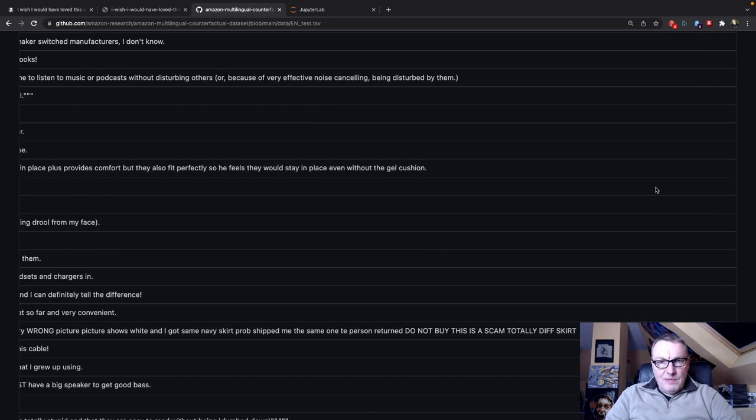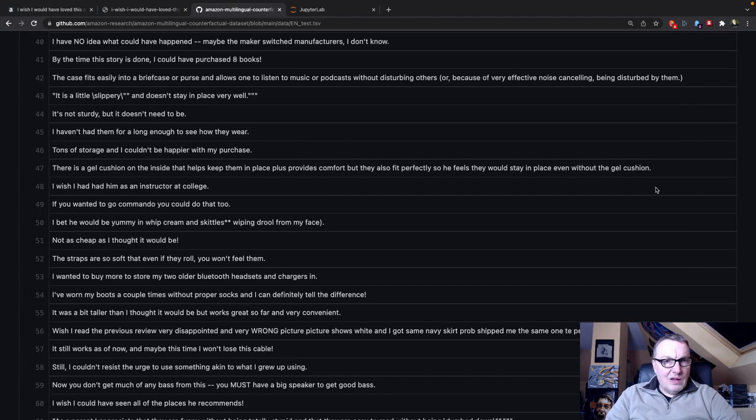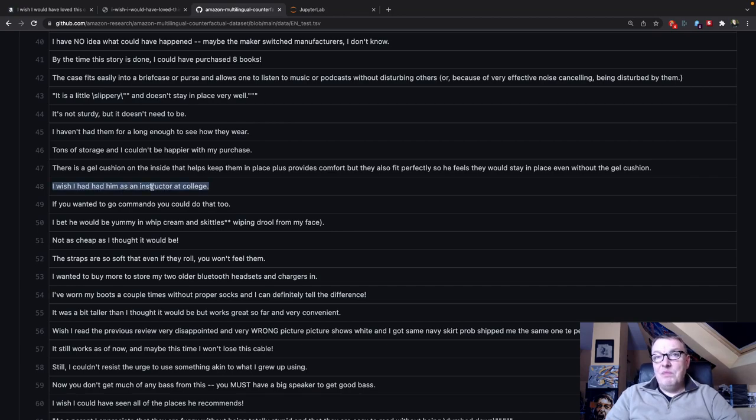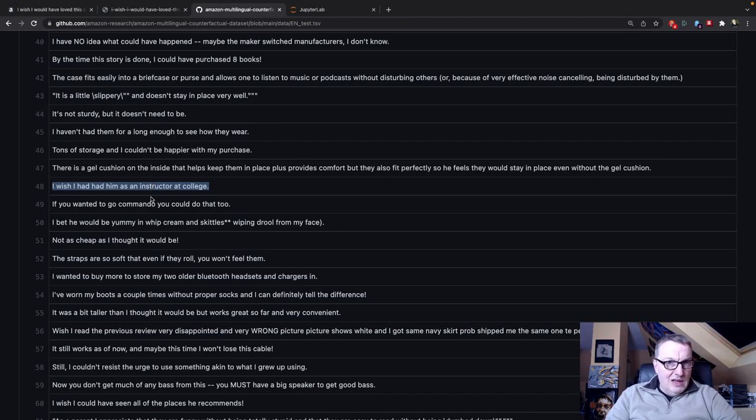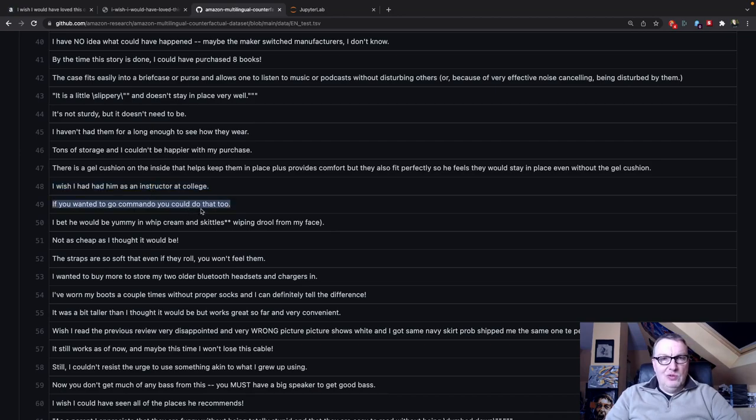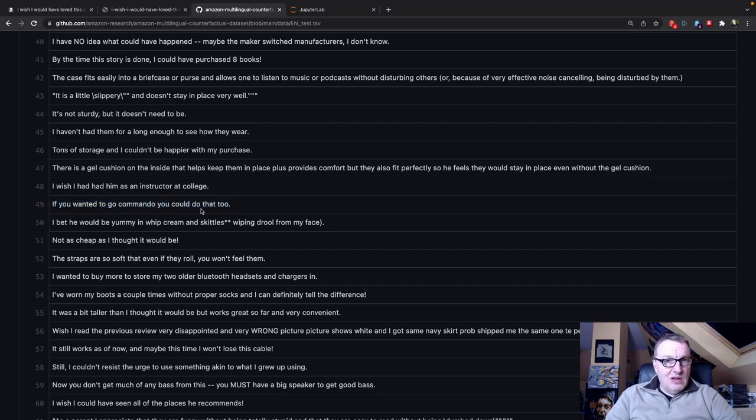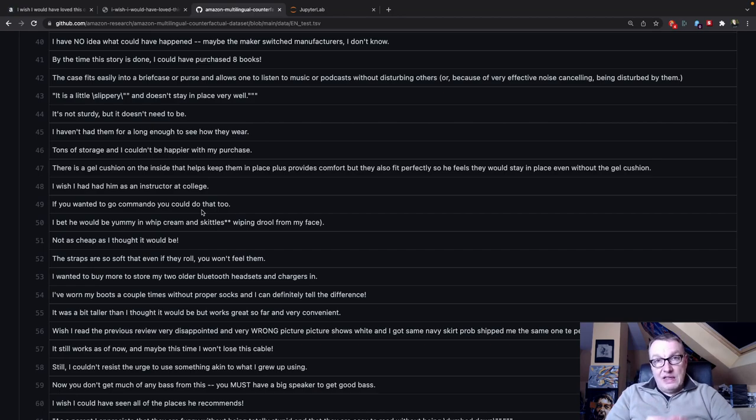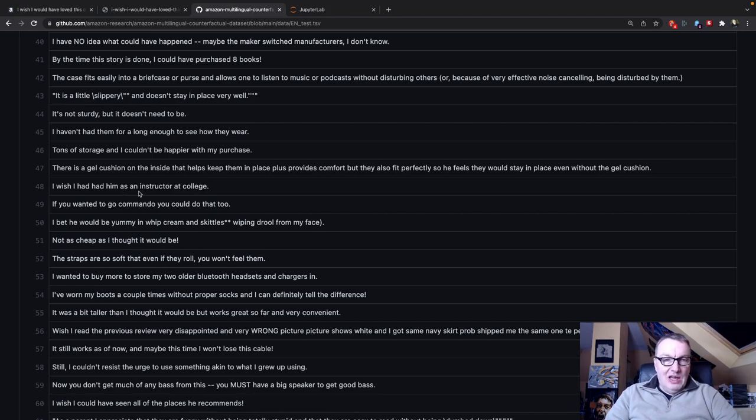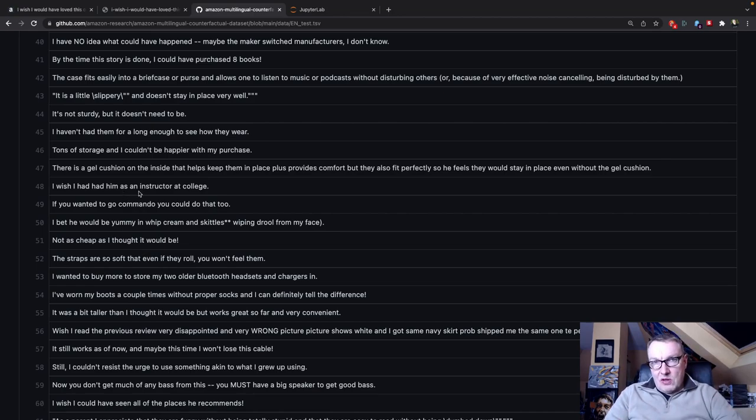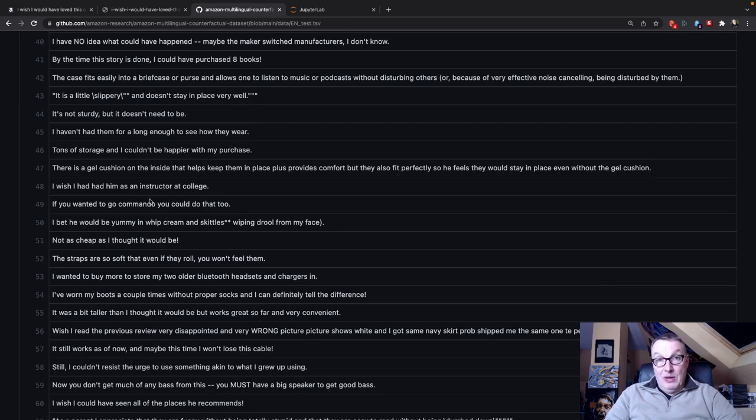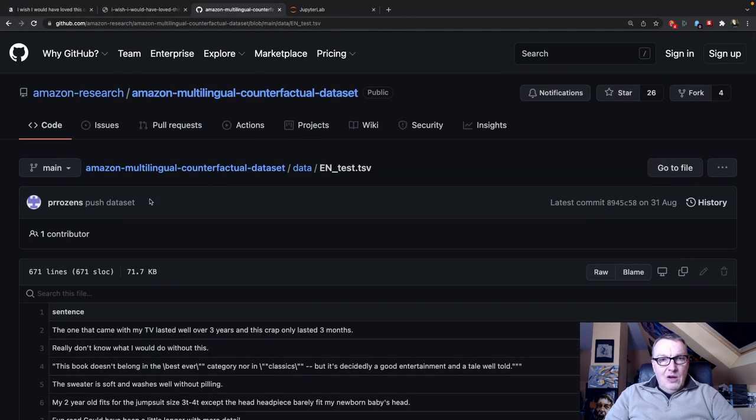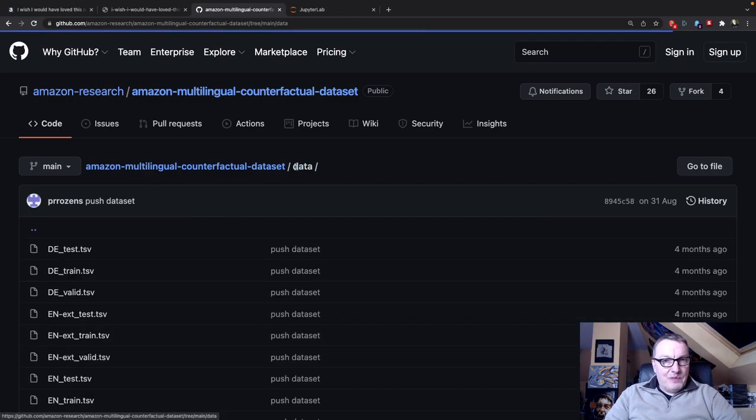Let's take a few more. I wish I had had him as an instructor at college, but you didn't, right? If you wanted to go commando, you could do that too. And again, you did not. So that's the model we're trying to build. We're trying to figure out if a sentence mentions a fact that did not happen. You can see it's all about using particular constructs and particular grammar. So it's really about the language itself. Interesting problem. That's the English data set.